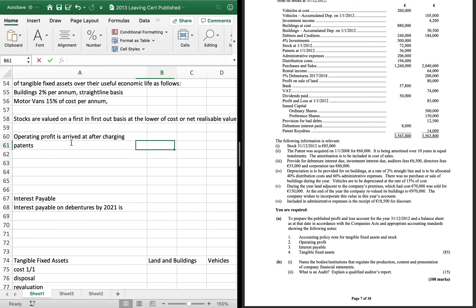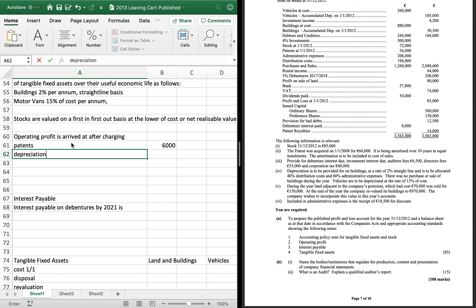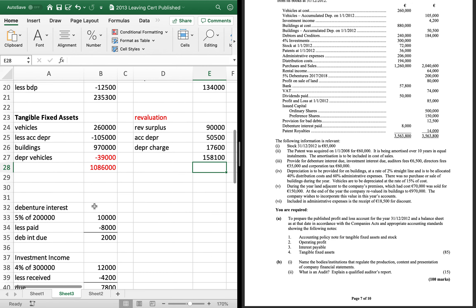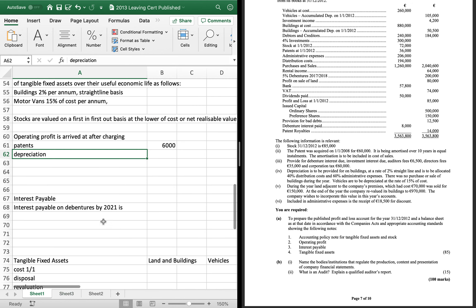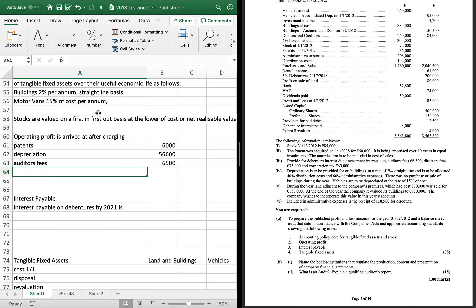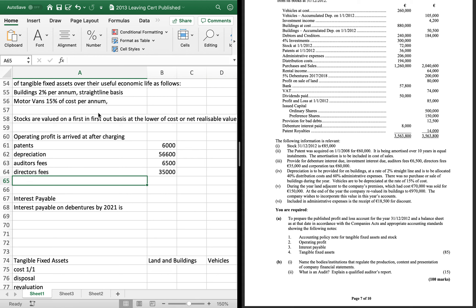So, patents, $6,000. Depreciation. And you just add up your depreciations. So, the depreciation on tangible fixed assets are, I'm going to come down here to look at them. It's easier. So, $17,600 and $39,000. So, that'll be $17,600 and $39,000 will be $56,600. And then just your auditor's fees of $65,000. And directors fees of $35,000. That's all you do with that.